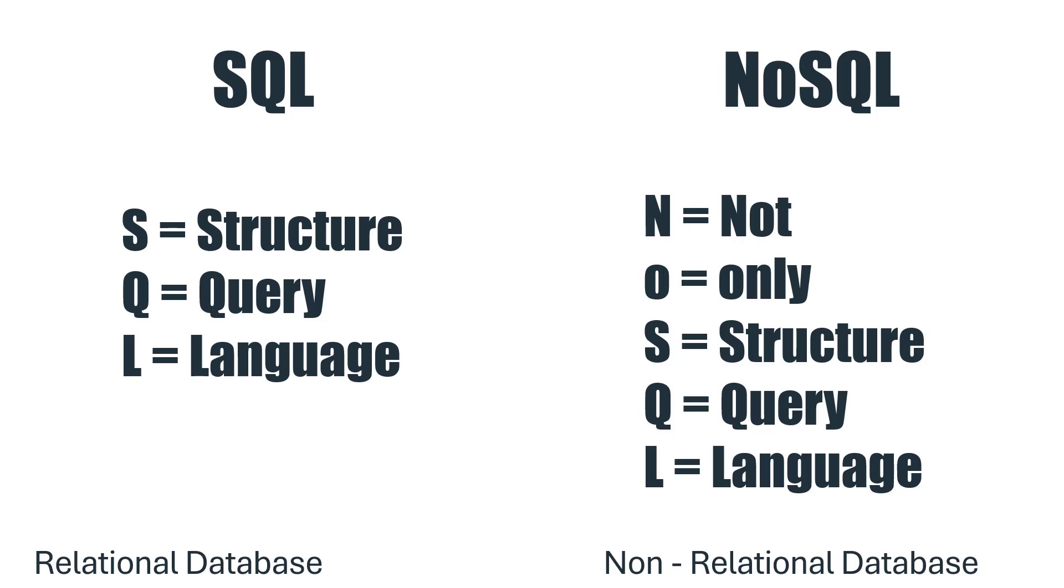However, there is a misconception that non-relational databases can't handle relational data, but that's wrong. We can also handle relational data in non-relational databases. However, the way they store the data is different.